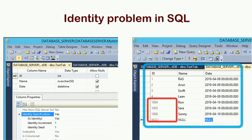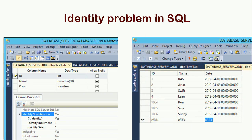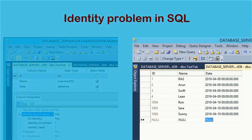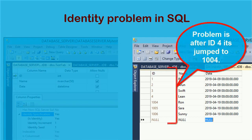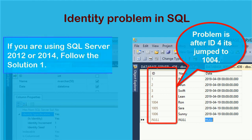After 4 it jumps to 1004. The problem is after ID 4 it jumped to 1004, whereas it should be 5.